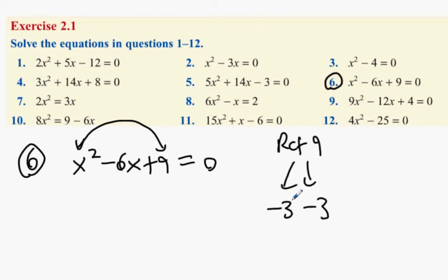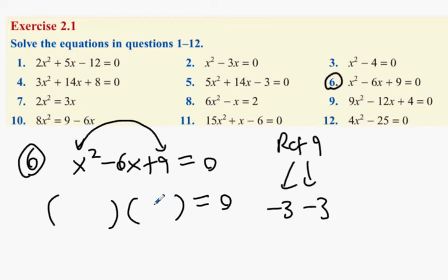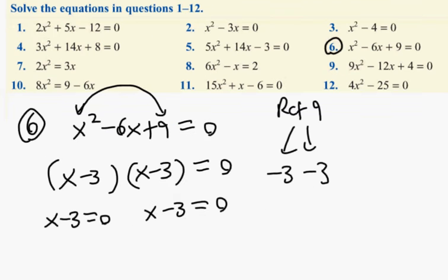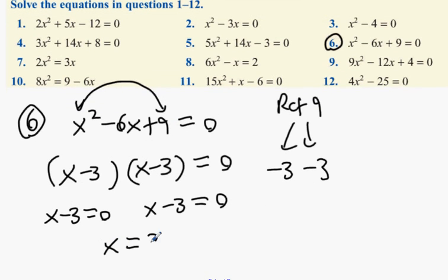It multiplies to give you plus 9. Because it's a 1x squared, you can go straight into the brackets. You're going to have two answers: x minus 3 equals zero and x minus 3 equals zero. As it turns out, they're both the same answer: x equals 3.